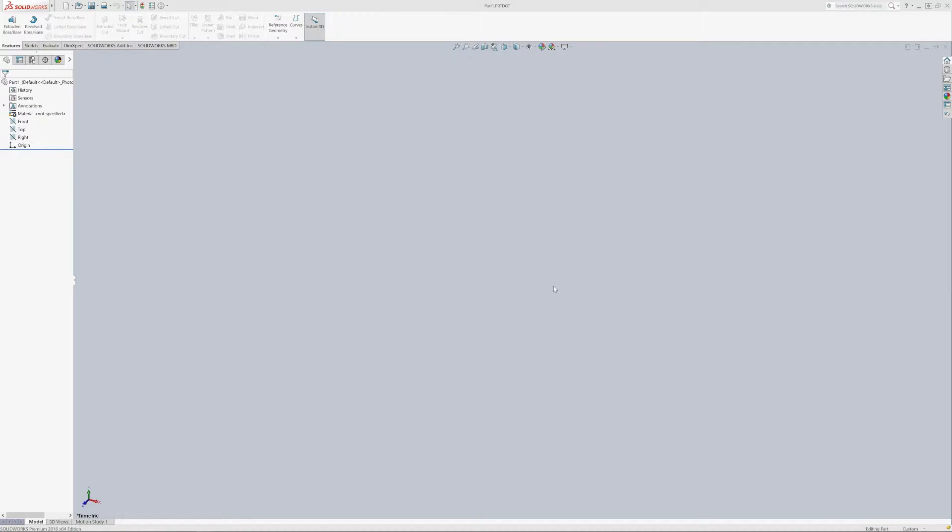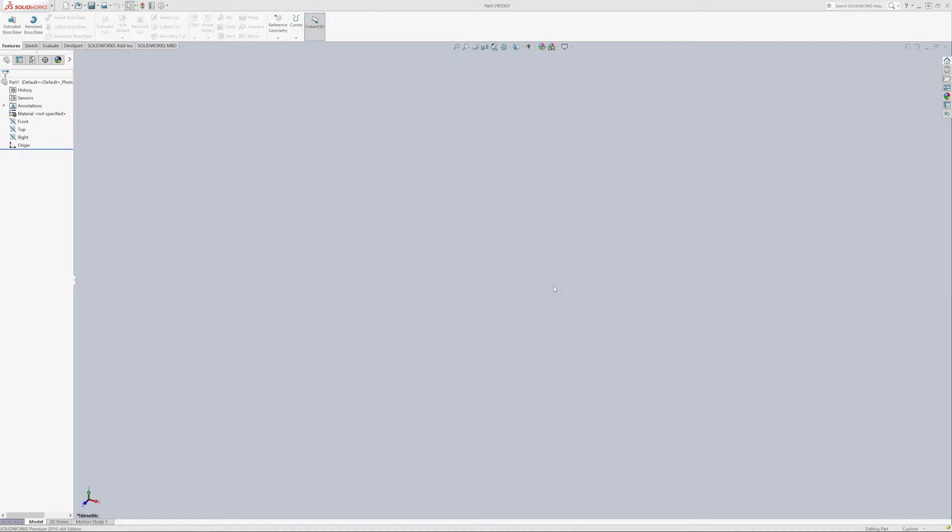So first video, we're going to do a video on setting up your template so you can set up all your customizations and create a template that way when you open it, it's pretty much ready to go. And the next one we'll do is setting up a drawing template that can pull all the custom information from the template we're making over into the drawing as well. So let's get started.